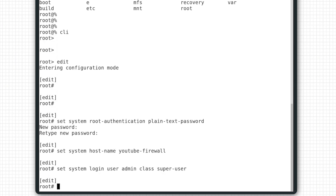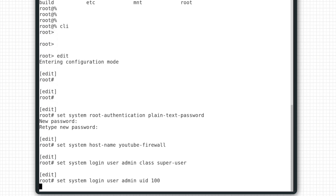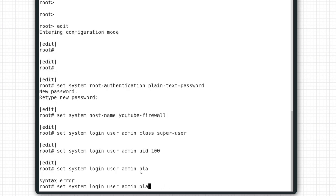We'll give that user a user ID. This is optional, but if you want to be in control of the UID values, you can use a range from 100 to 64,000. We'll do an up arrow and create UID 100. Then we'll give admin a password. Up arrow again and create a plain text password.